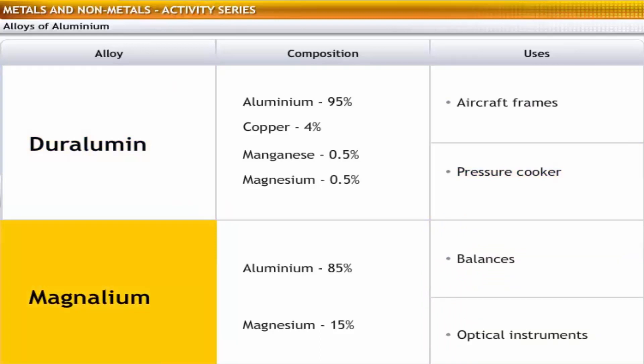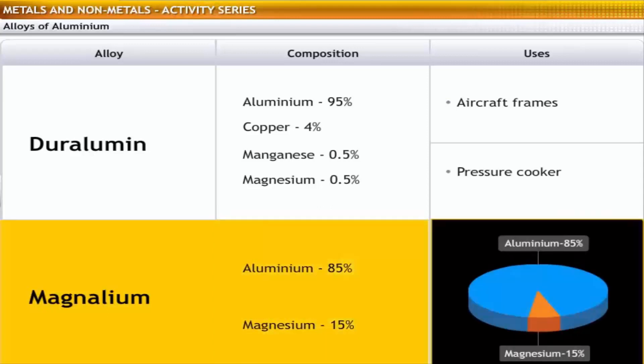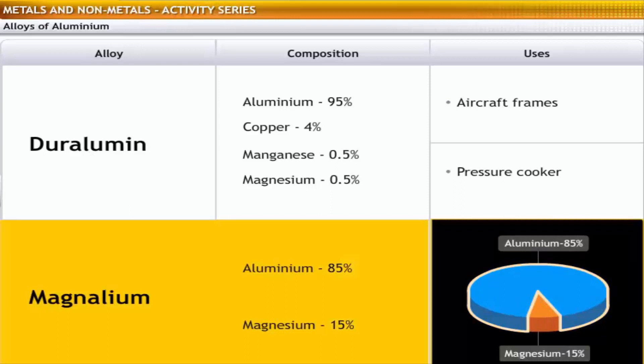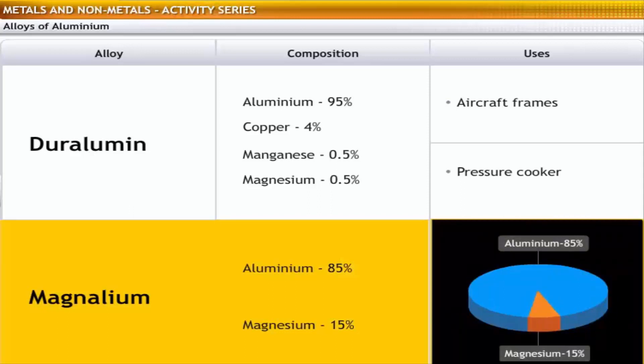Magnalium is an alloy of aluminium and magnesium. Although weak and soft in elemental state, magnesium combines with aluminium to produce alloys useful in engineering materials. Magnalium is composed of 85% aluminium and 15% magnesium.